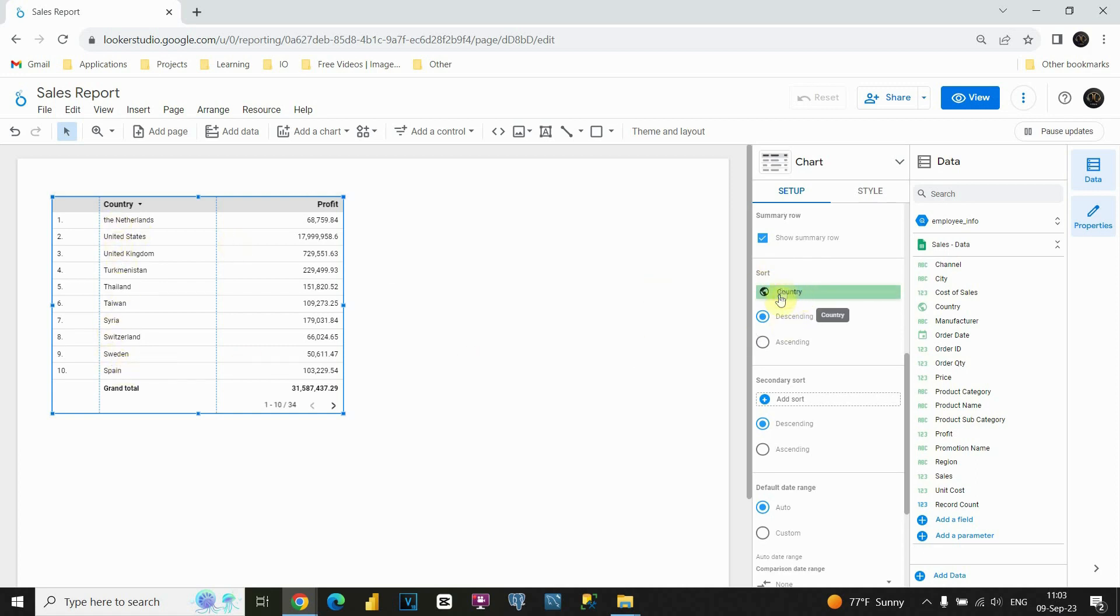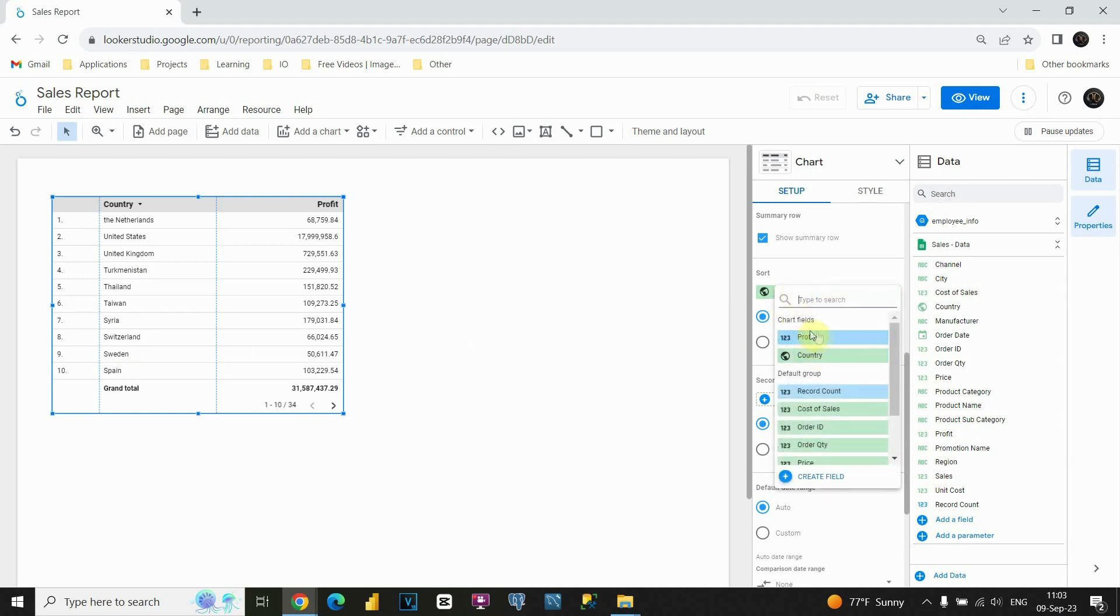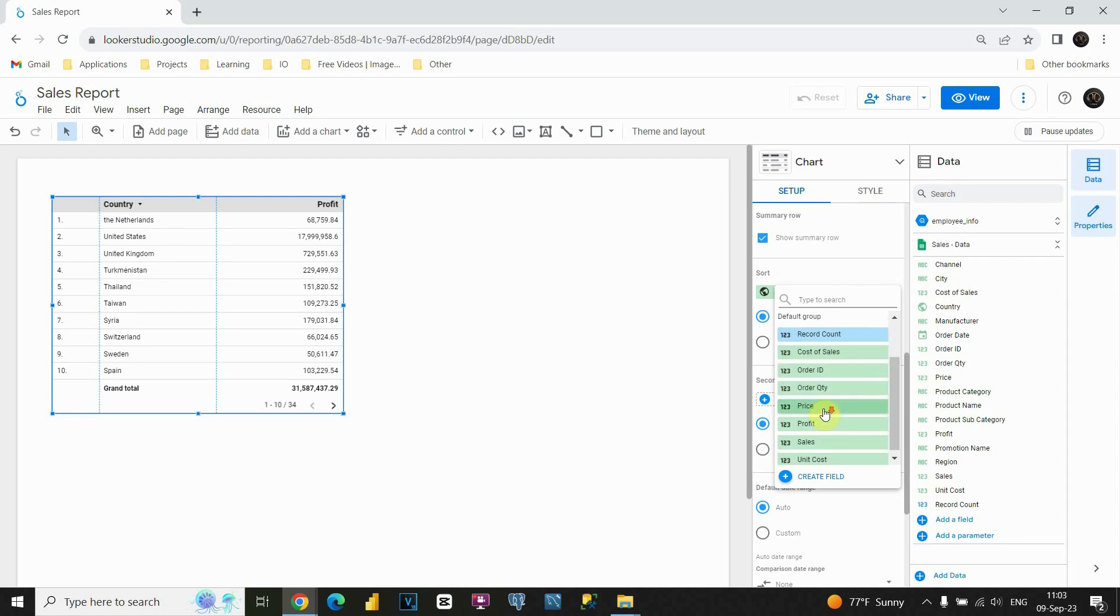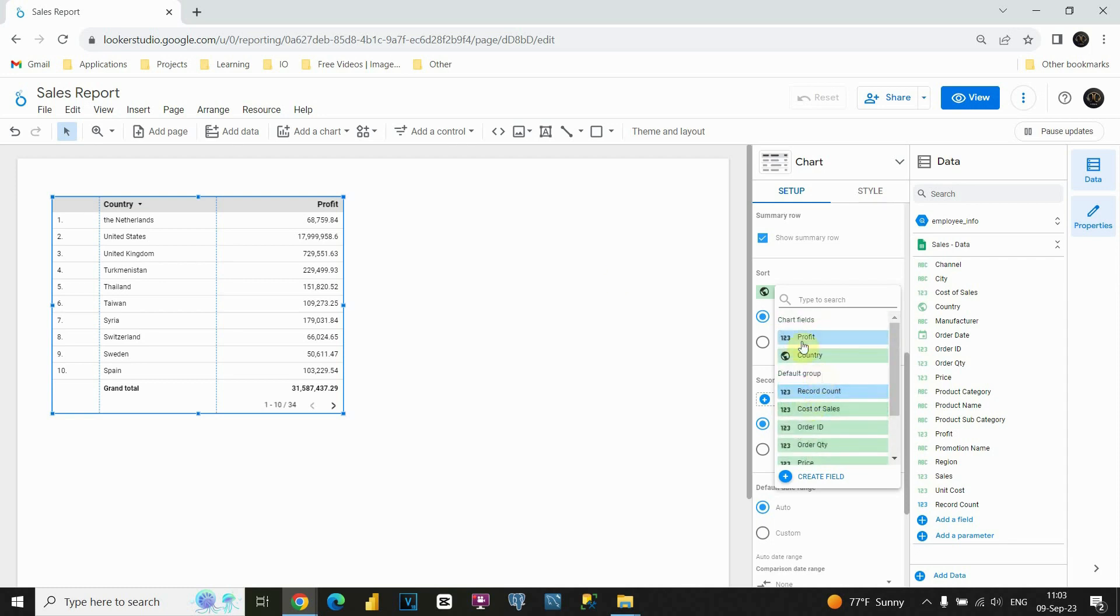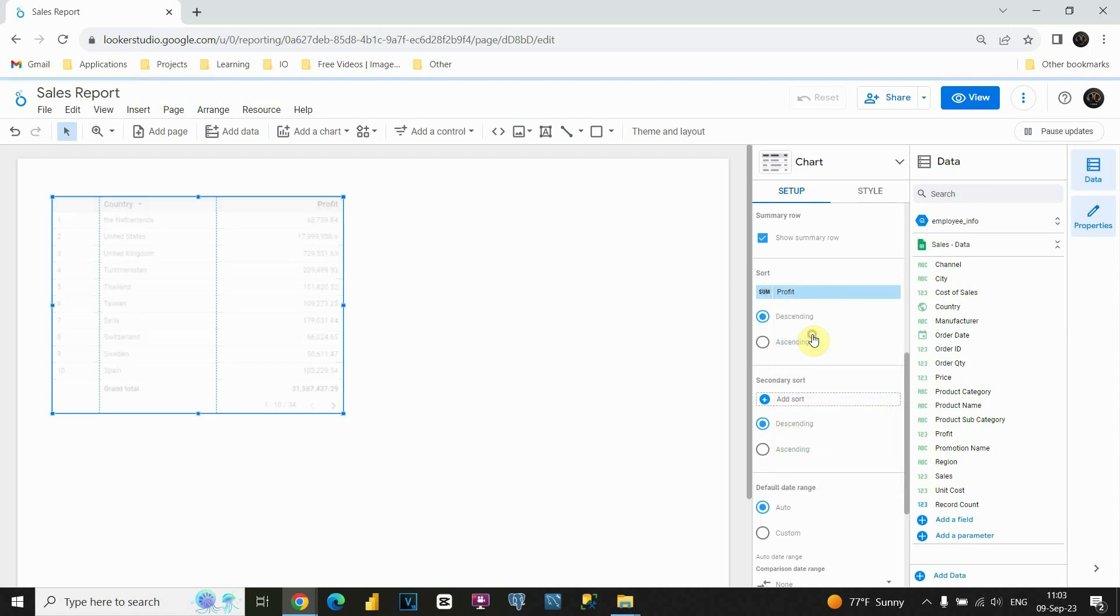And now, let me choose instead of country. For example, I will choose profit. But the important thing is that you could choose any other column. Not just these two that you have in your table. But this time I will choose profit.